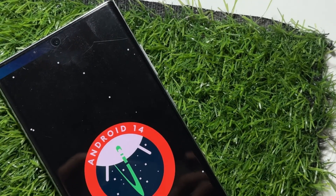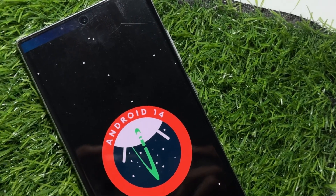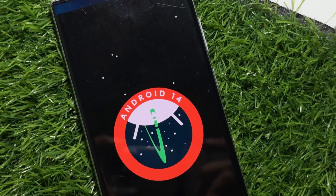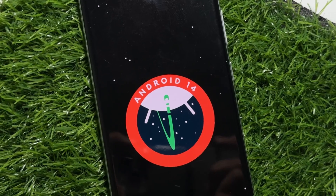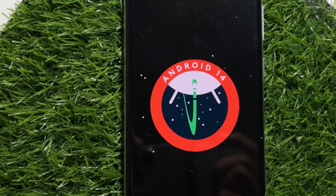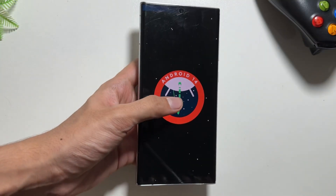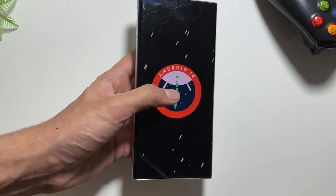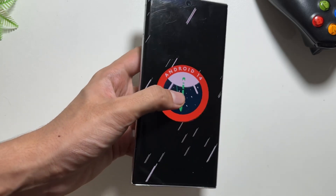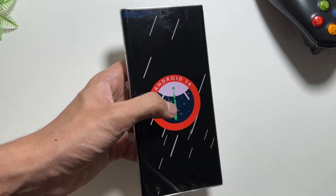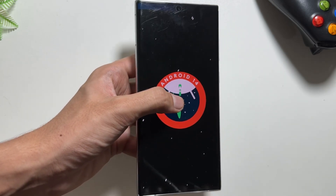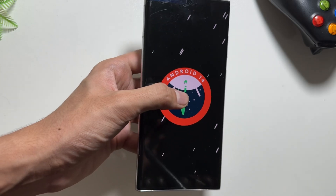Finally, the One UI 6.1.1 update is now rolling out on the Samsung Galaxy S23 series. Starting today, many regions will get this update — whether you have a Samsung Galaxy S23 Ultra, the S23 FE, or any S23 series device, this update will come to your device.